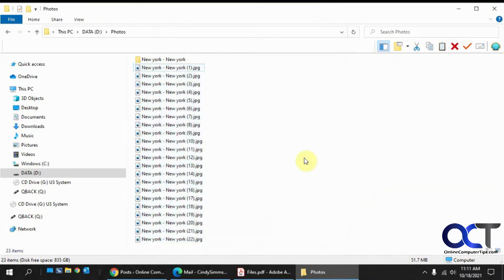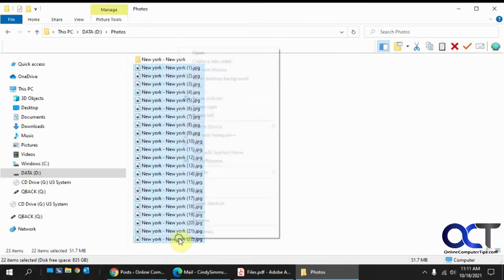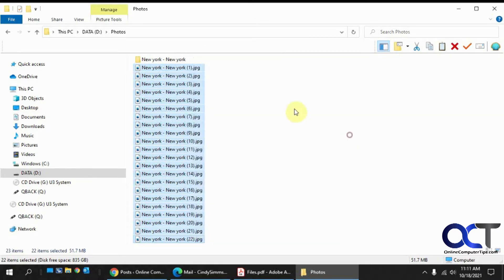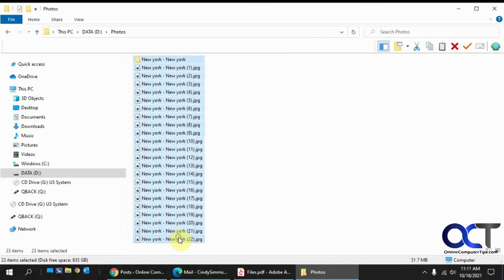But anyways, so the Power Rename tool, same type of thing. You highlight your files. They don't have to be pictures, I'm just using pictures in this example. And you could highlight them and perform various actions on them.